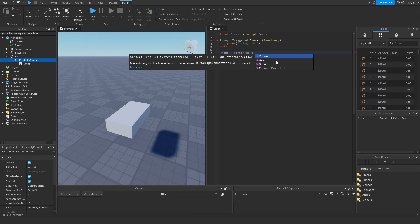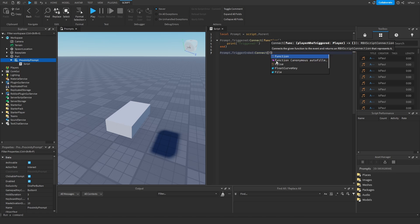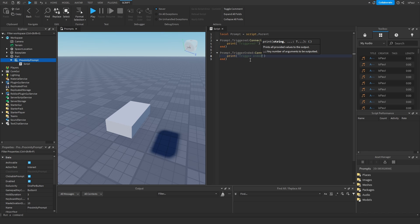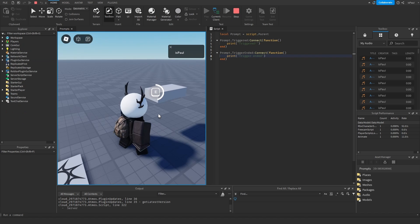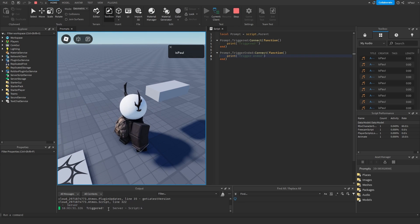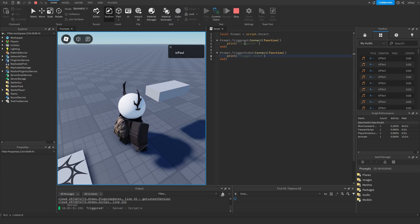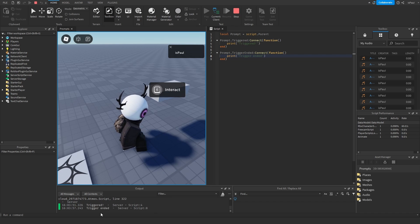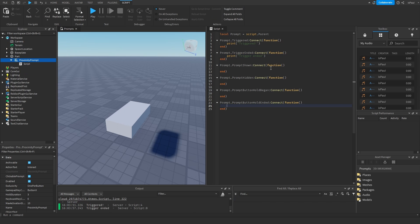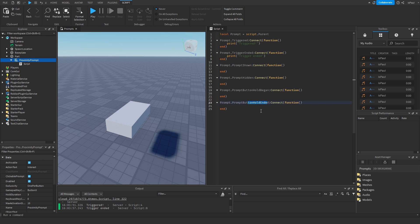Then there is the trigger ended which is going to fire whenever the prompt gets triggered after the user releases the button. So I'm just going to print out trigger ended. So obviously it's going to print out triggered from this function right here. And now I'm going to release the button. And here it printed out trigger ended. And then the prompt shown and prompt hidden. Same with the prompt button hold began and hold ended. All of these are self-explanatory.